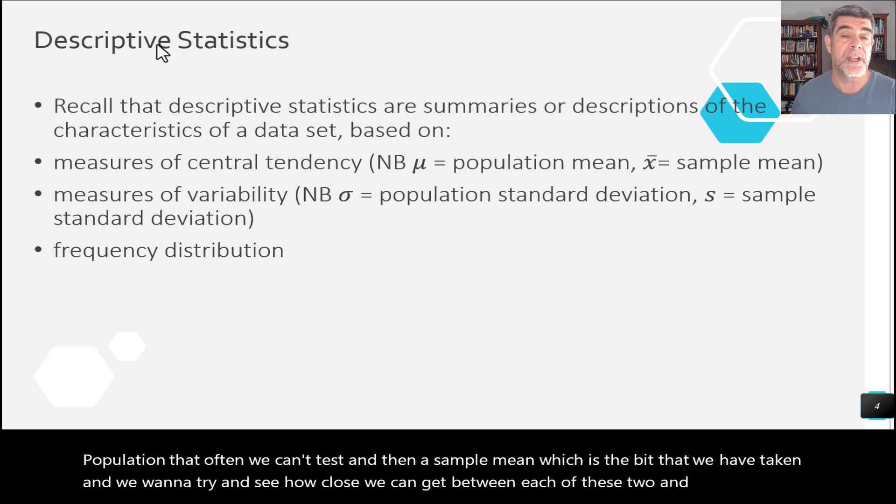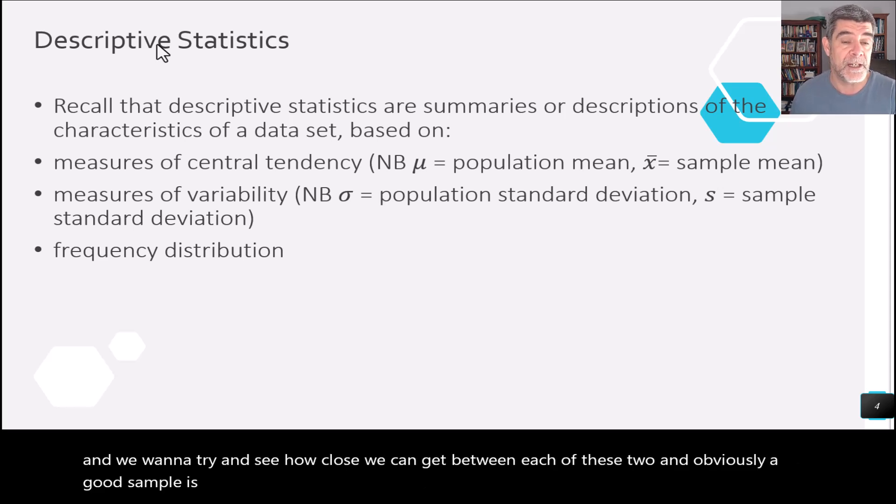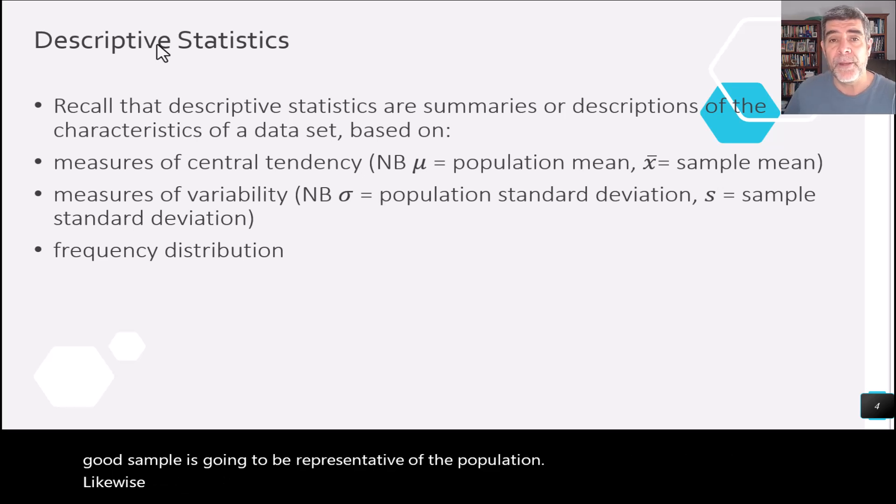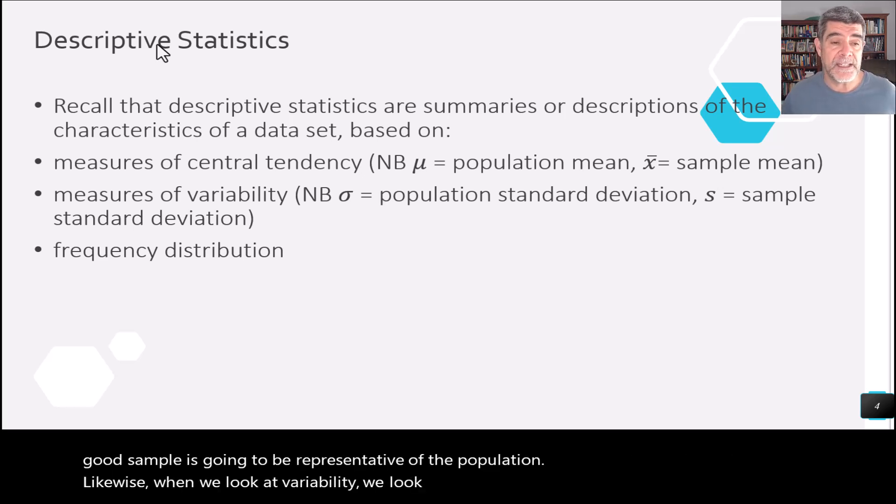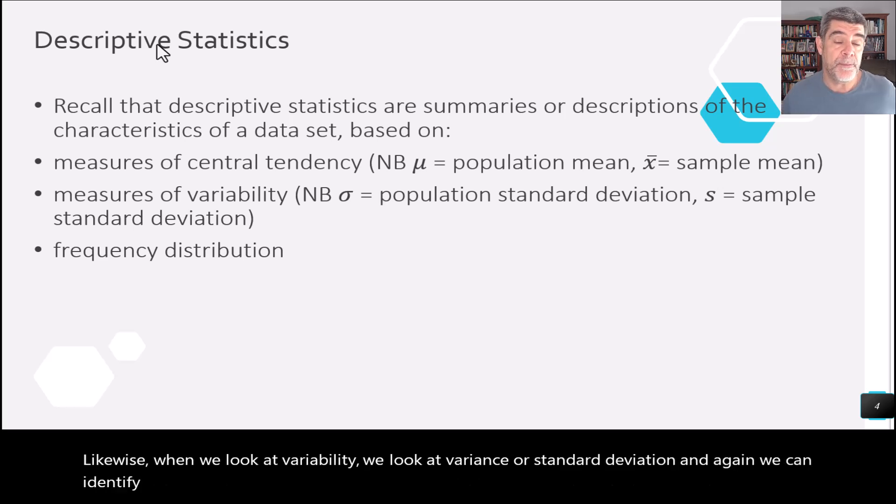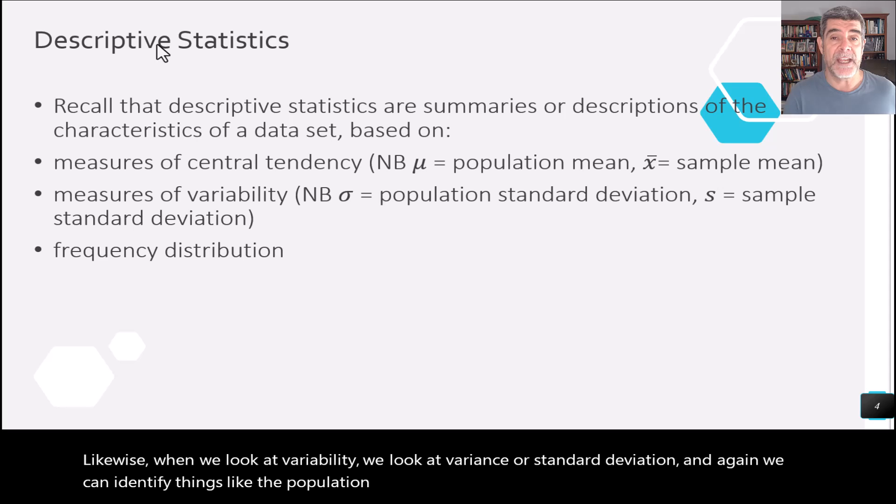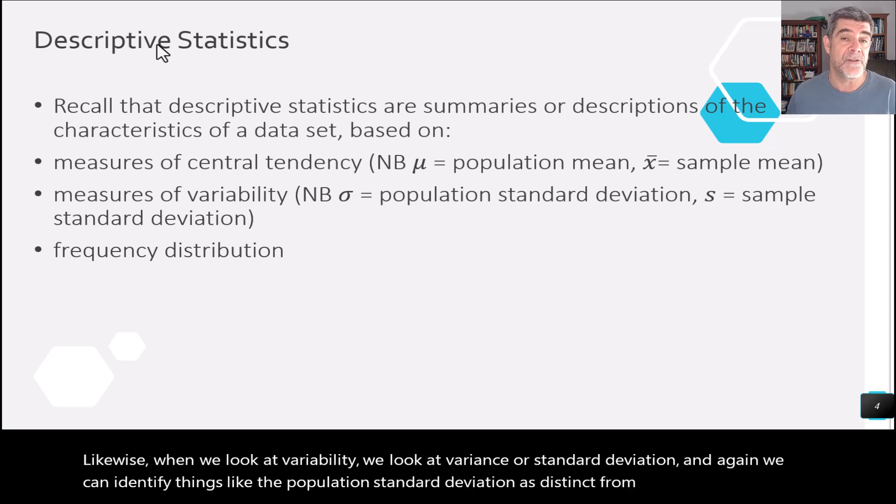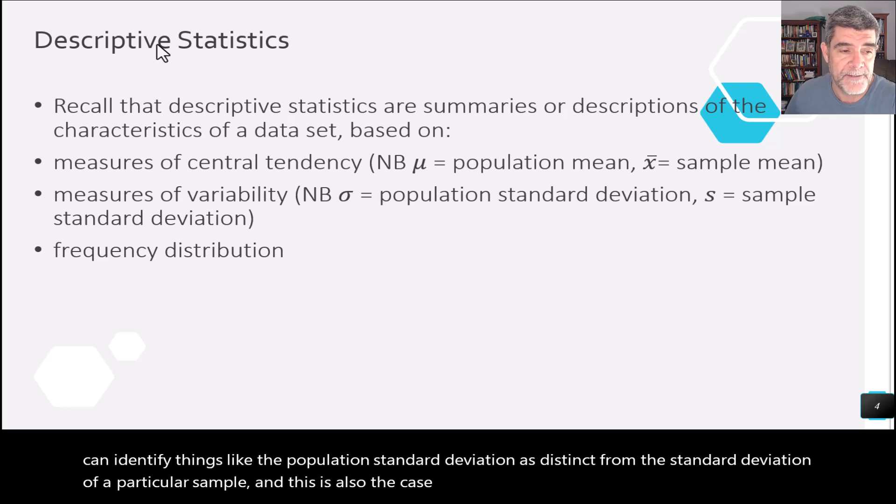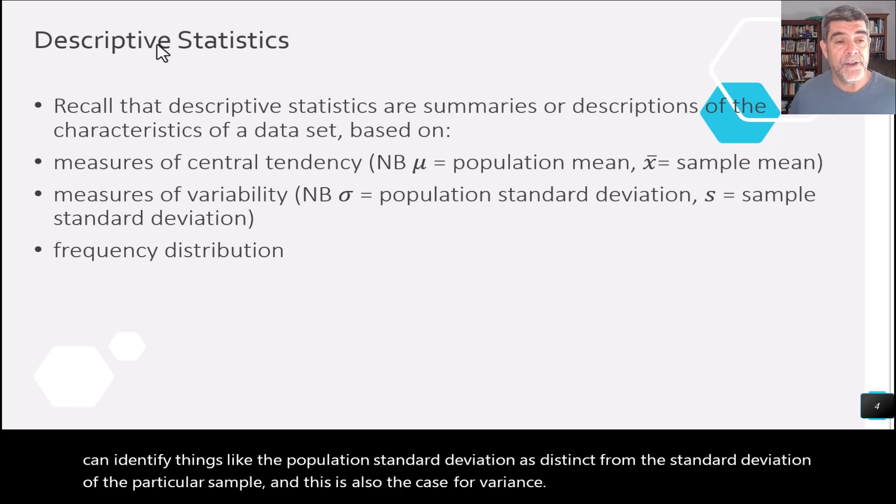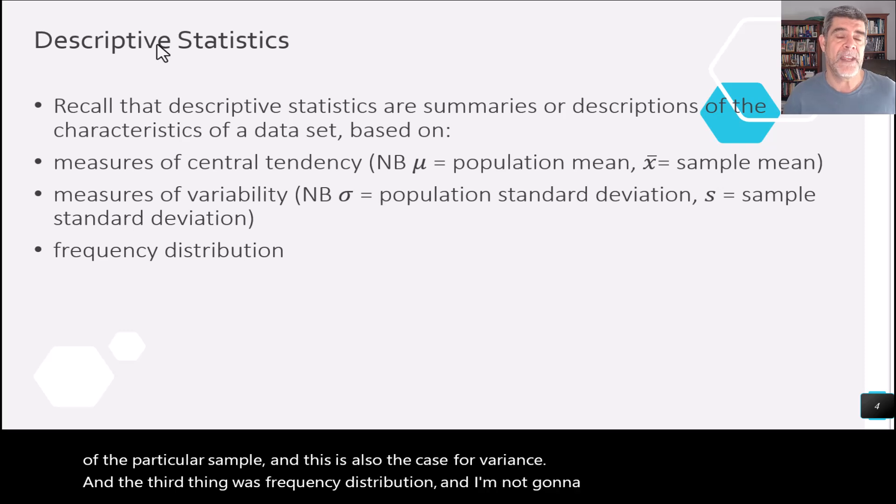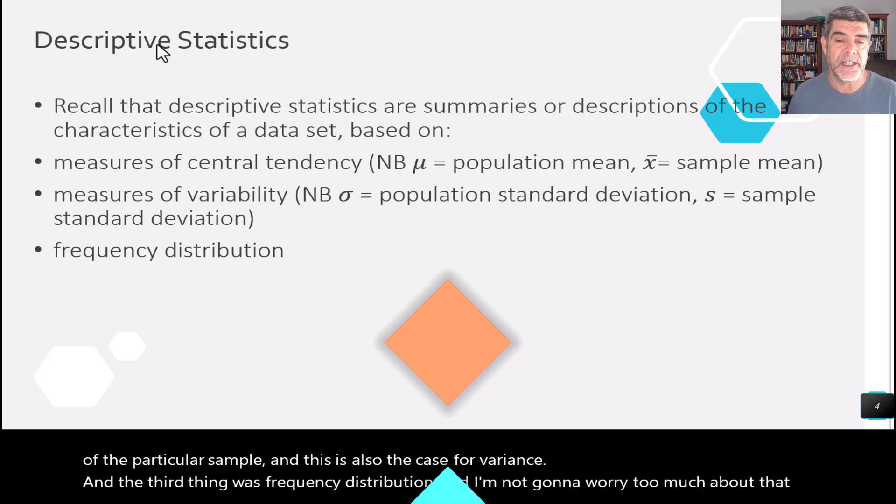Likewise, when we look at variability, we look at variance or standard deviation. And again, we can identify things like the population standard deviation as distinct from the standard deviation of a particular sample. And this is also the case for variance. And the third thing was frequency distribution. And I'm not going to worry too much about that in this particular video.